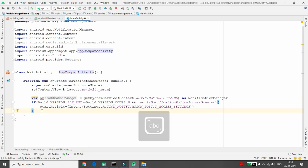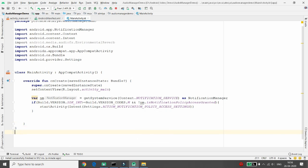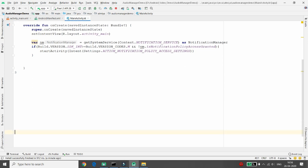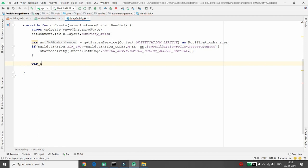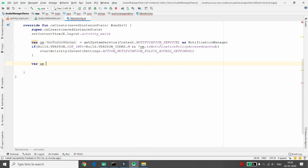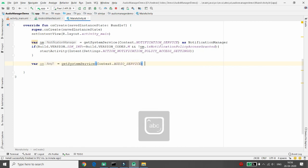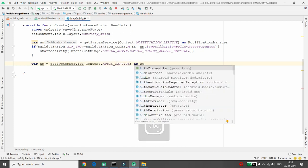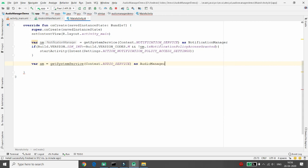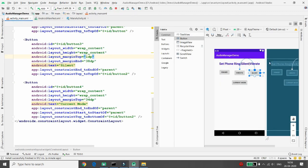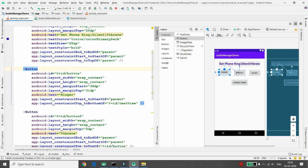Now we need a variable for the AudioManager. Declare: am = getSystemService(AUDIO_SERVICE) and cast it to AudioManager. Using this AudioManager we can set the ringer mode. I have three buttons: ringer mode, vibrate mode, and silent mode.